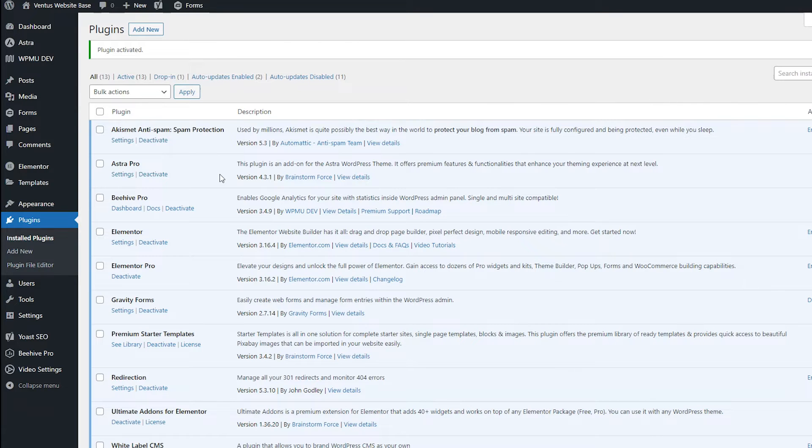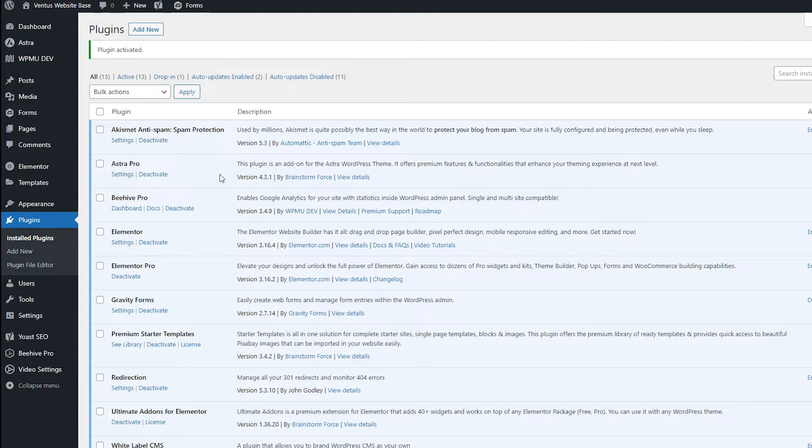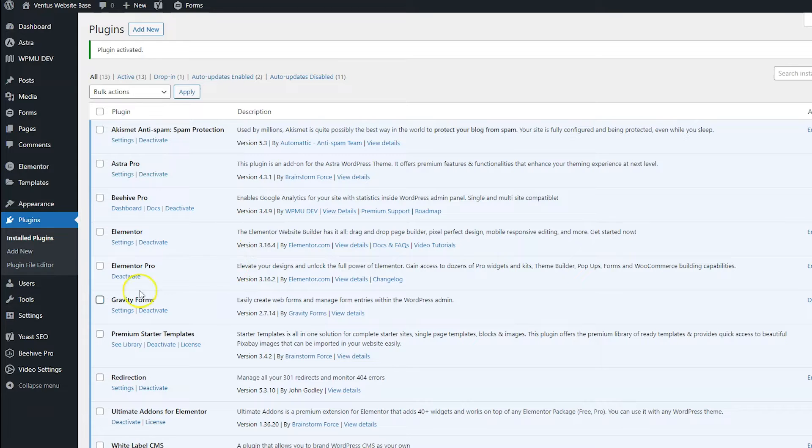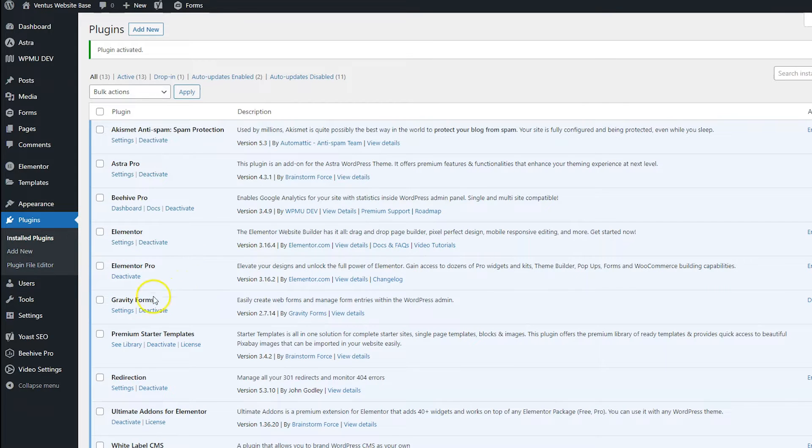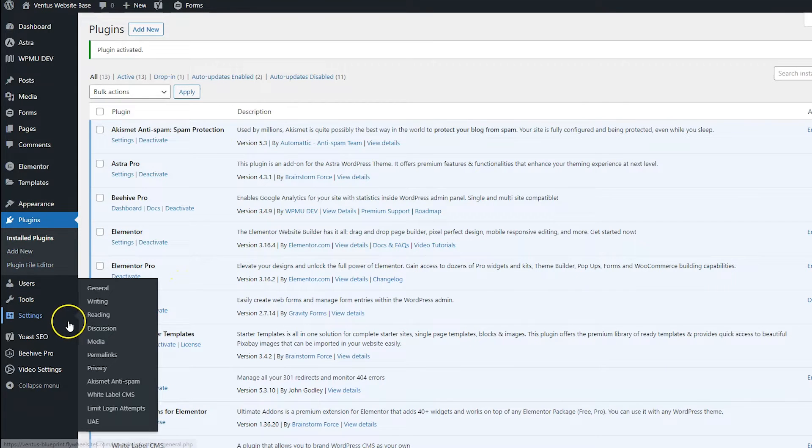And now that's the only plugin we need for this tutorial. But I'm also going to use Elementor and Elementor Pro, which is an optional thing that you can use also. And if you do want to use that, obviously, those plugins need to be installed as well. So to get started getting things set up, go ahead and hover over settings and then go to White Label CMS.